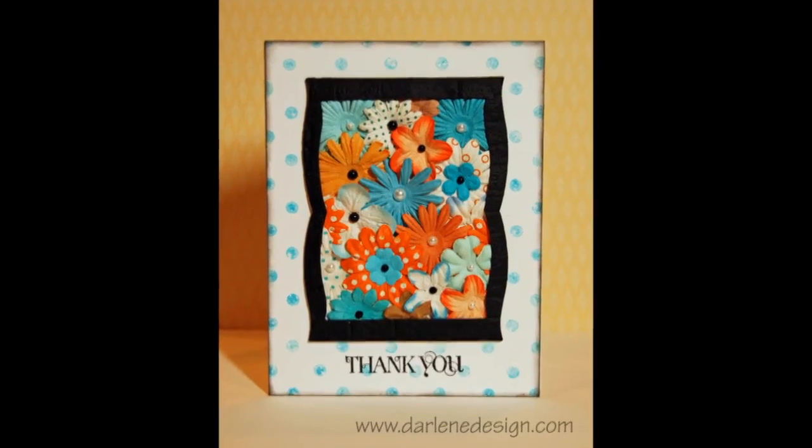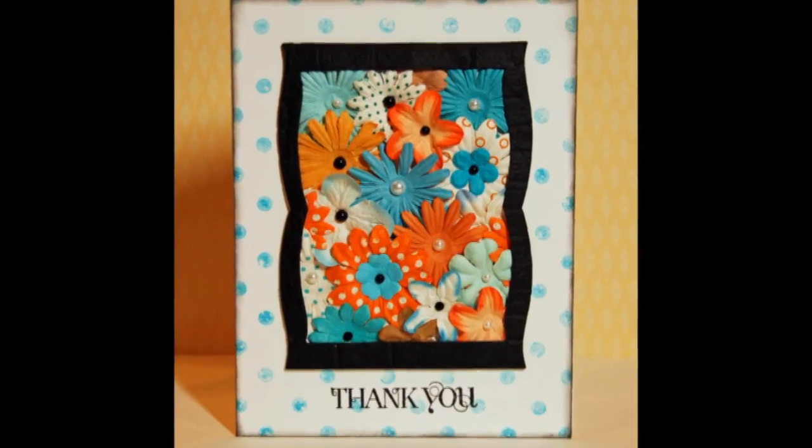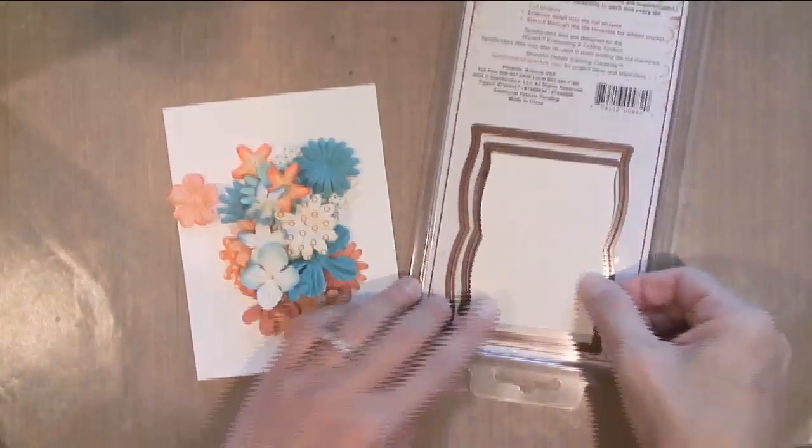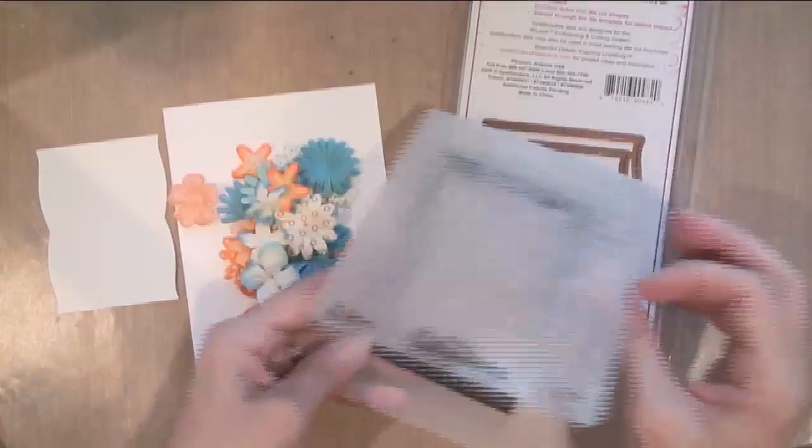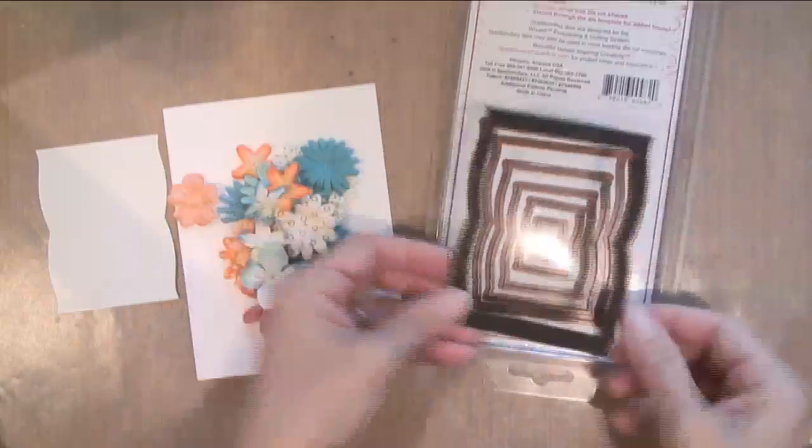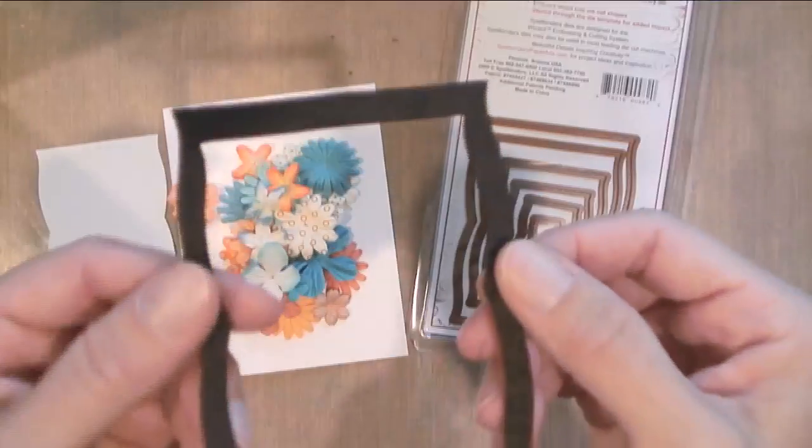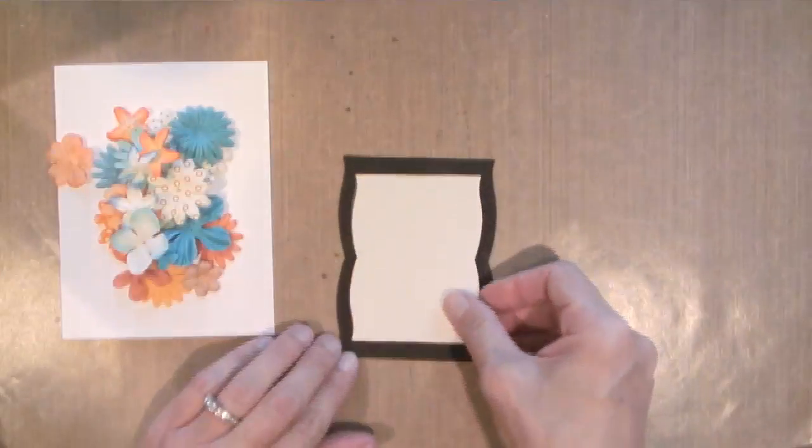Hi everyone, this is Darlene. Welcome to another card video. This week I decided to pull a bunch of flowers from my huge collection and put them together into a frame to make a card. So as you can see,